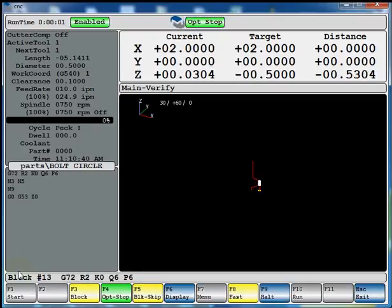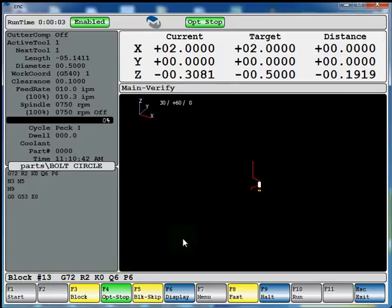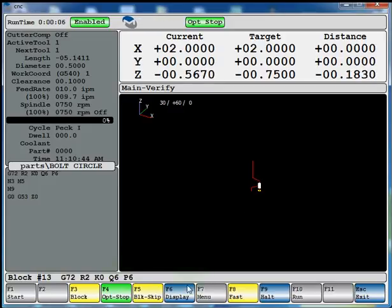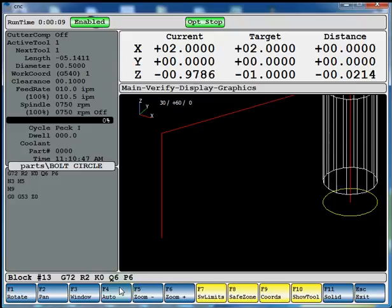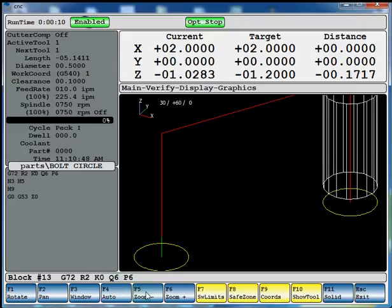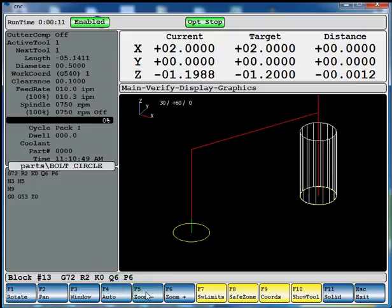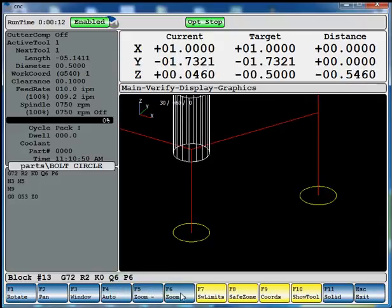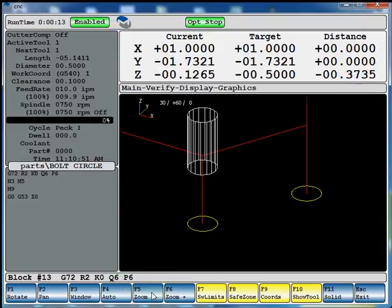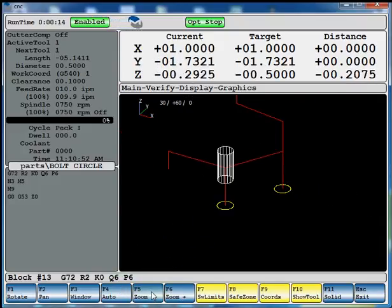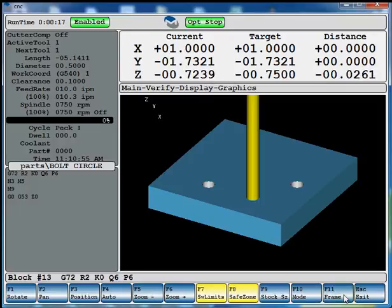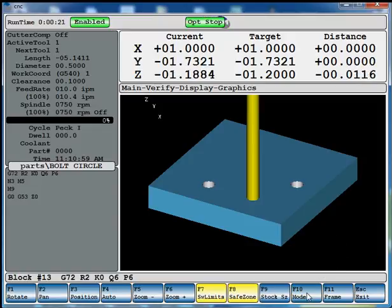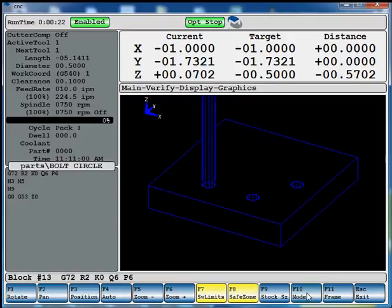And currently I'm in the wireframe view. We're going to hit display auto. And you can zoom in or zoom out. If you hit solid, it'll give you your solid model graphics.